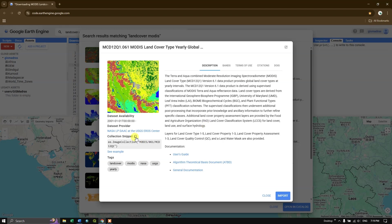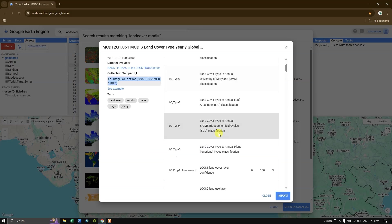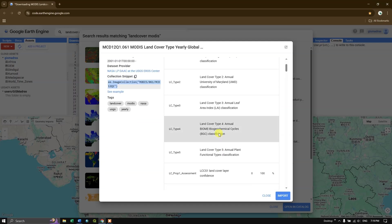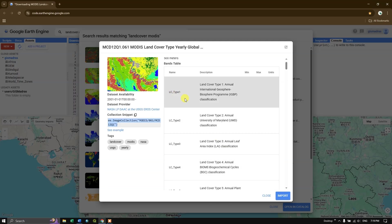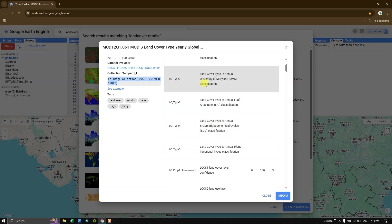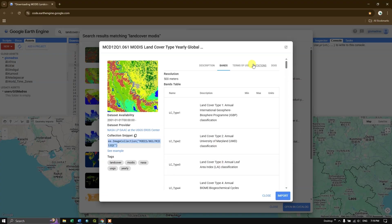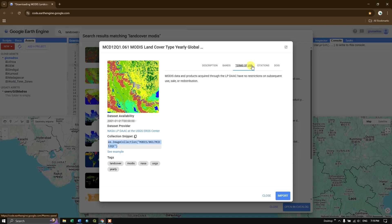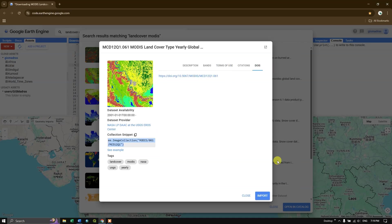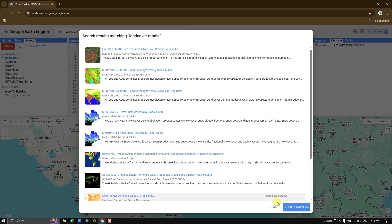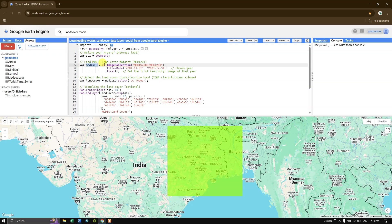You can copy the asset link and gather information about the dataset and its bands. As mentioned, different land cover classification types are available — we are going to use LC Type 1. Close the info panel and paste the asset link into the code.